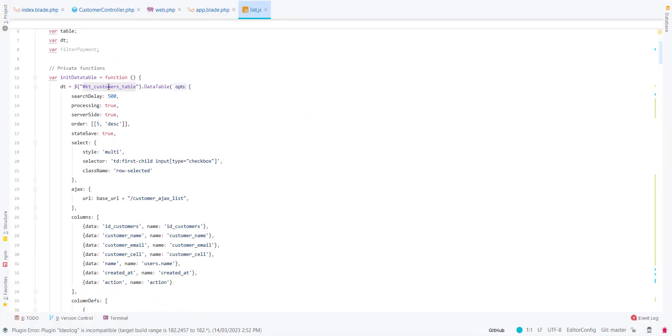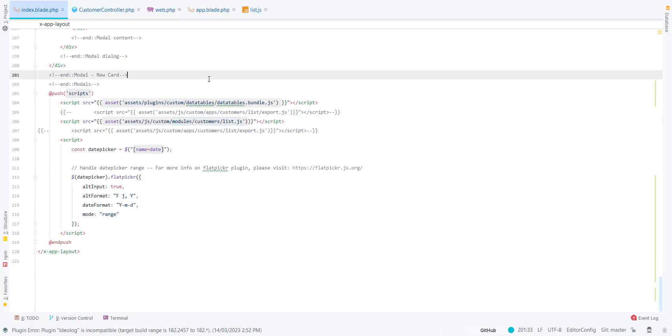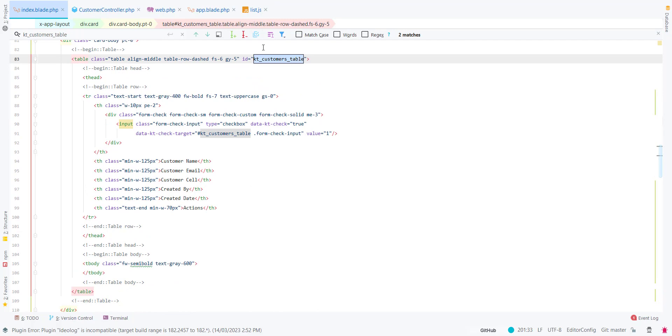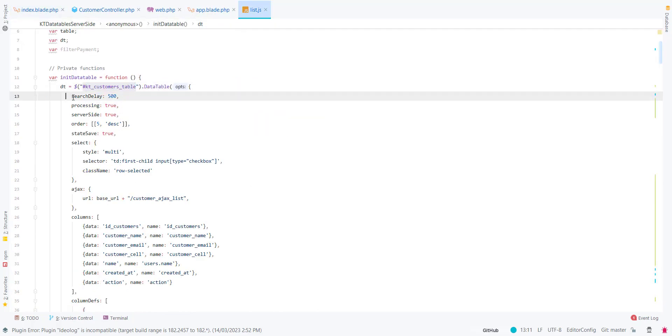What I am using is the customer table ID. This is the table ID that I have used in the table element.